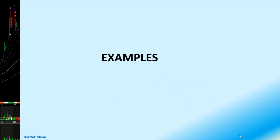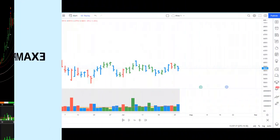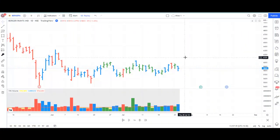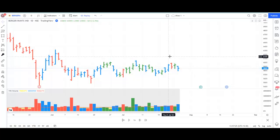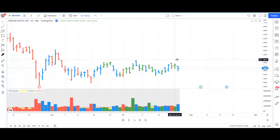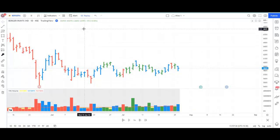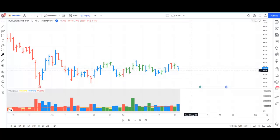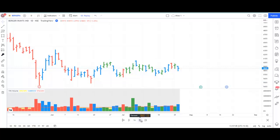Now let us look at some real-life examples of the no-demand bar. In this example, we are going to look at a no-demand bar that did cause weakness. I have the daily chart of Berger Paints, and as usual I am using the replay mode for better illustration. Our chart starts on the 26th of July, 2022. Let's see how the further prices play out.